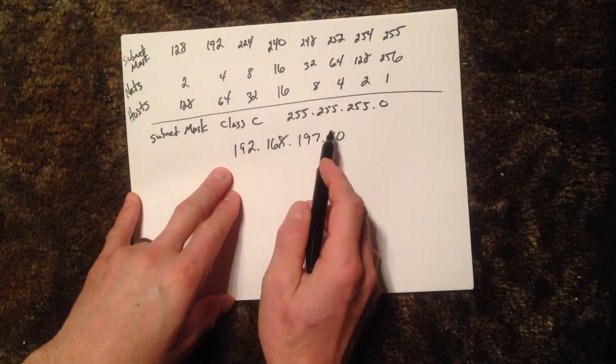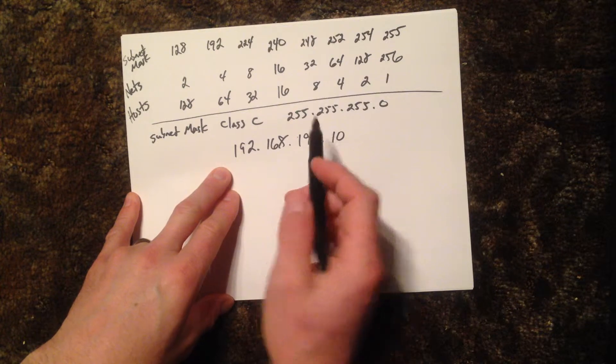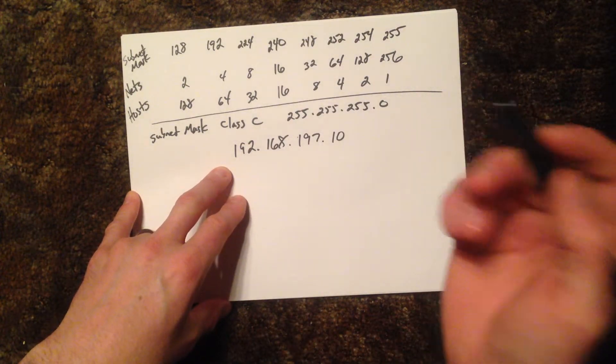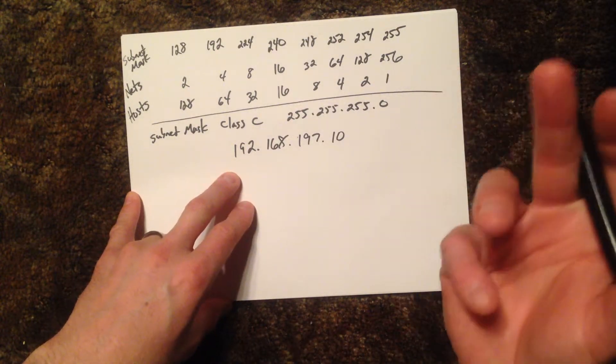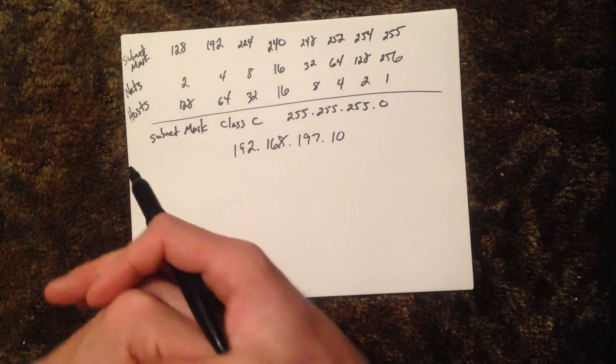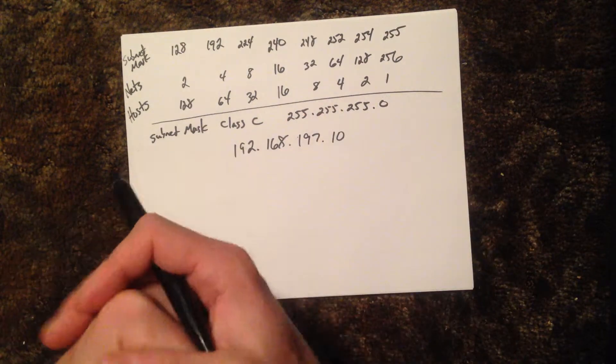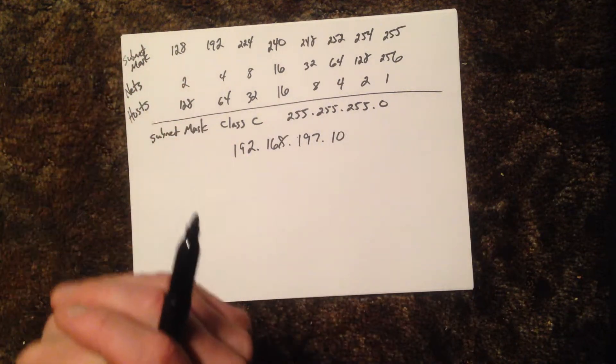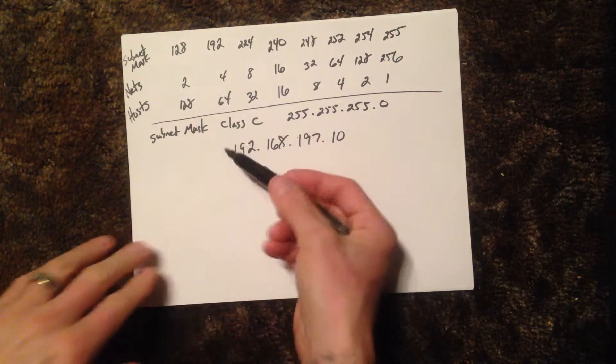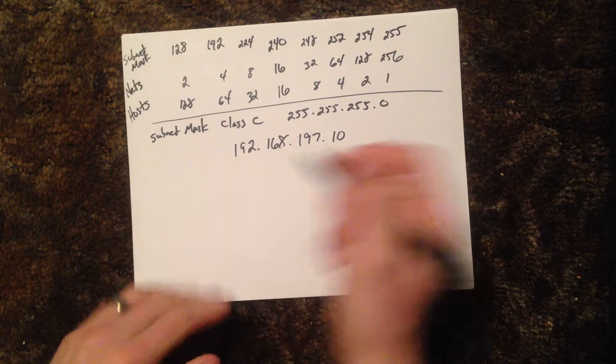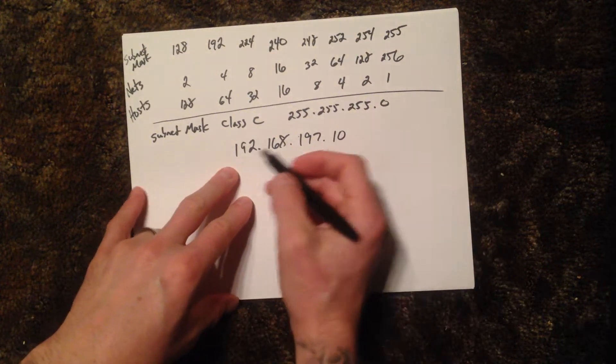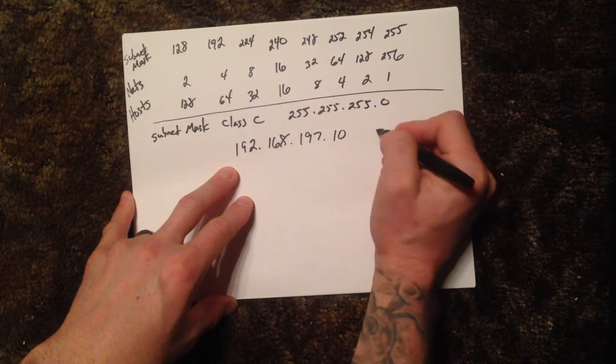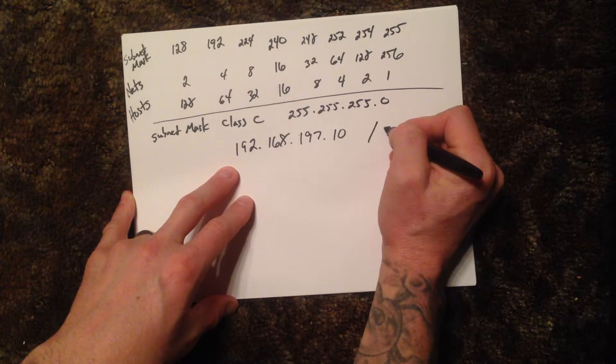A lot of times, what you'll see is they'll either give you a subnet mask and they'll ask you the network number, the broadcast number, then they want to know how many usable hosts there are, the first one, the last one, etc. We'll label those questions out here. Either they'll give you the subnet mask or they'll give you something like this: they'll give you a slash 27.